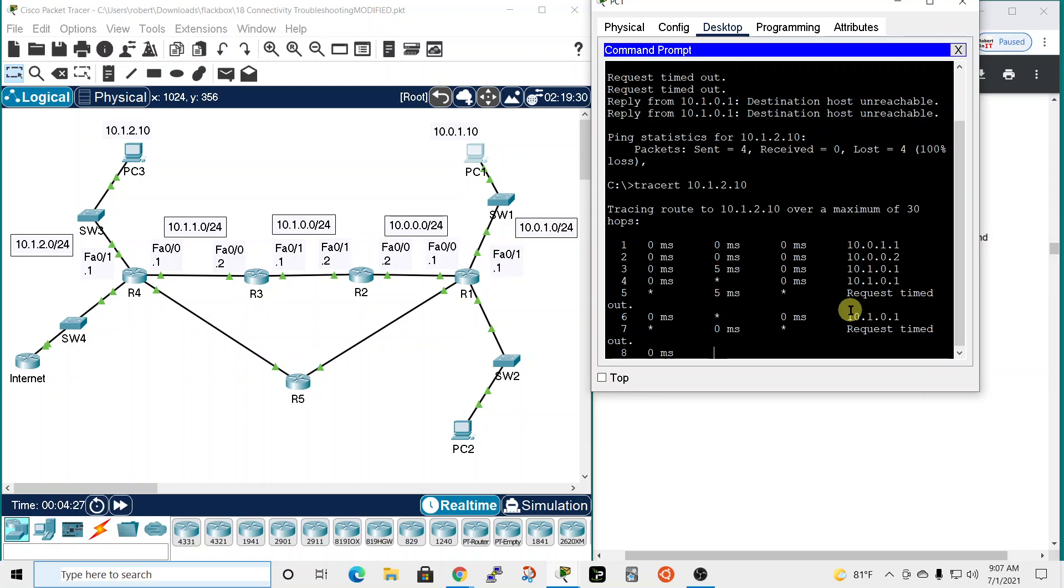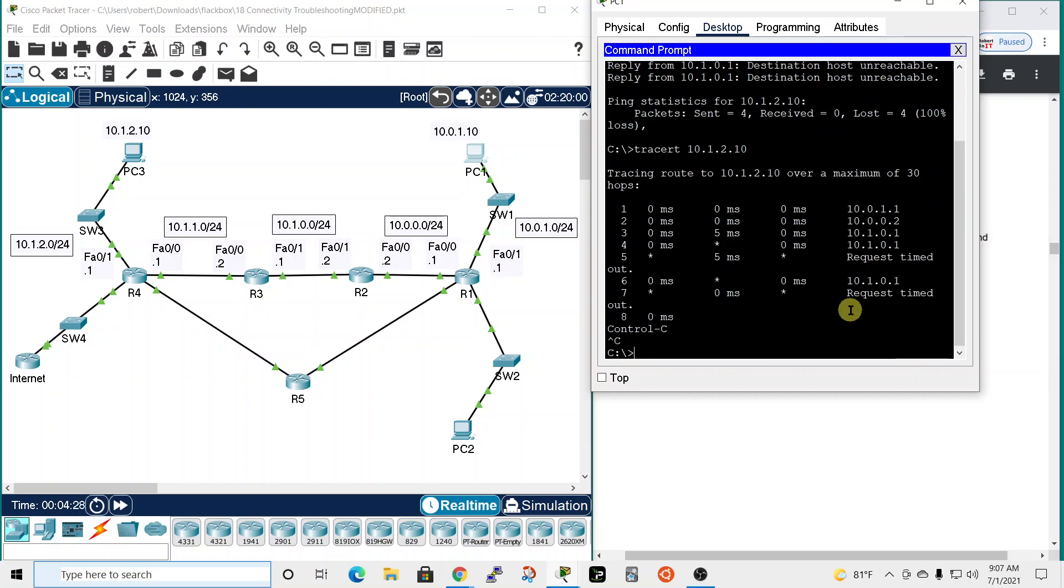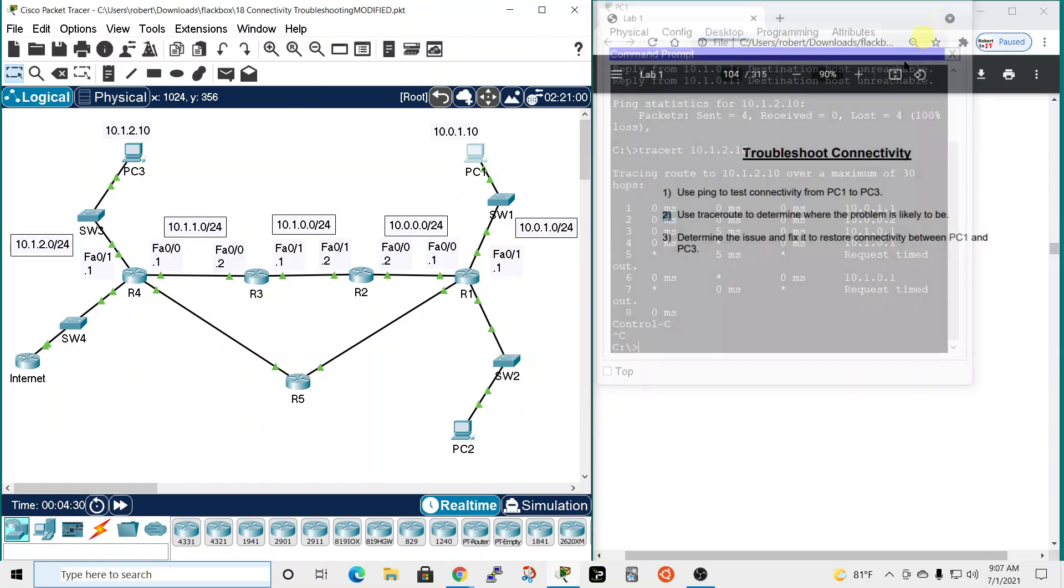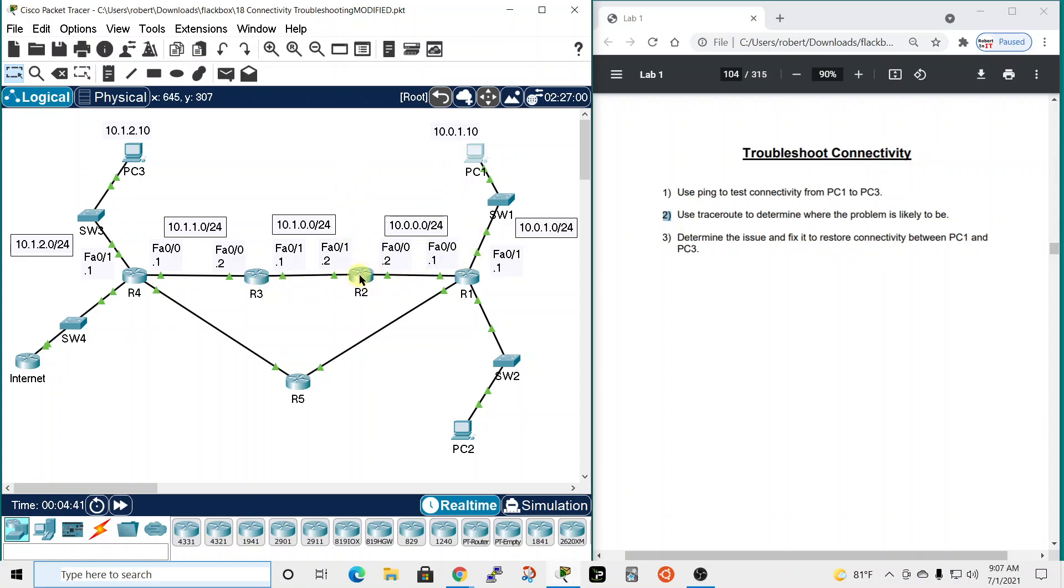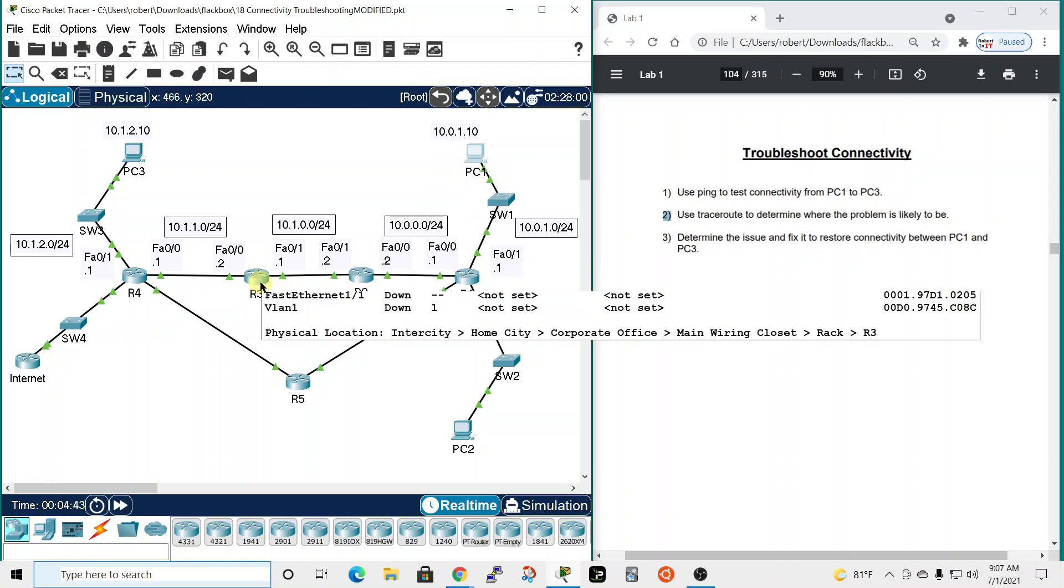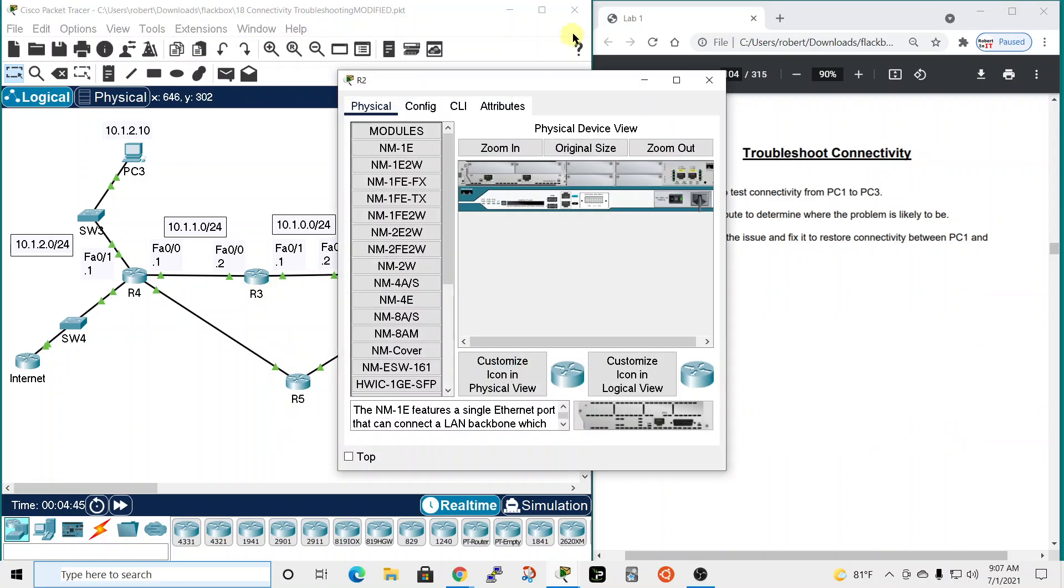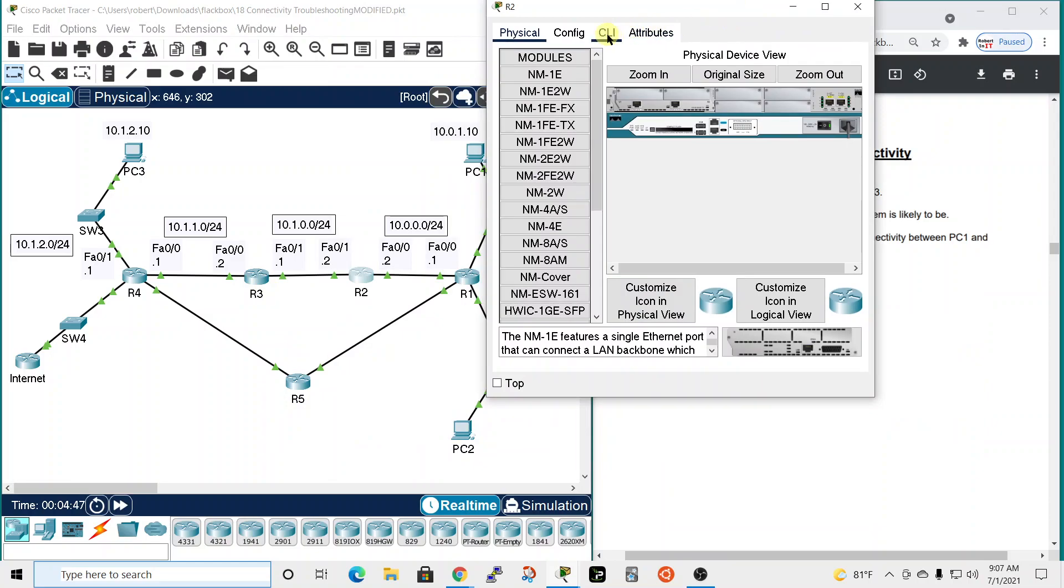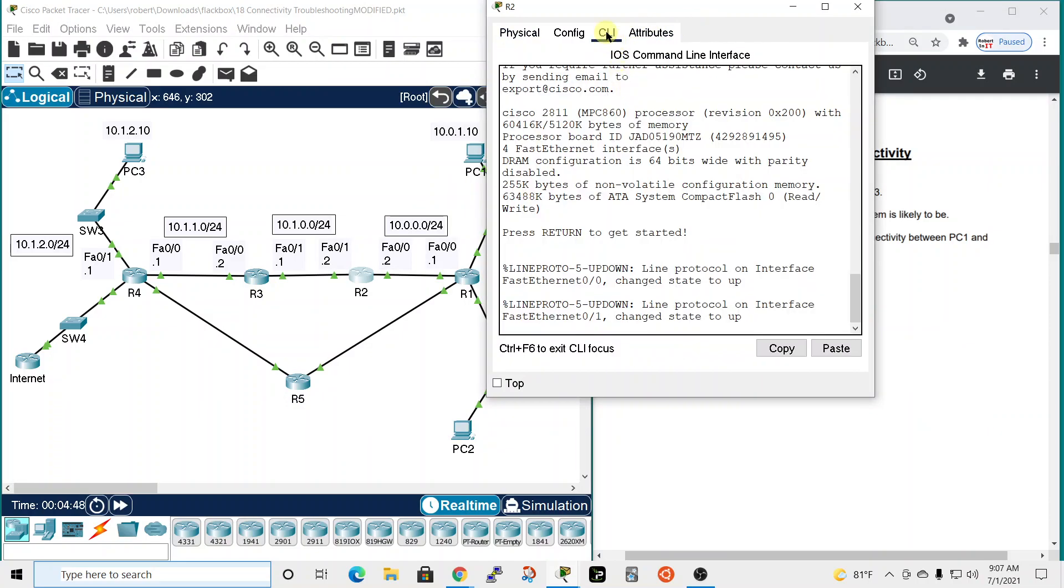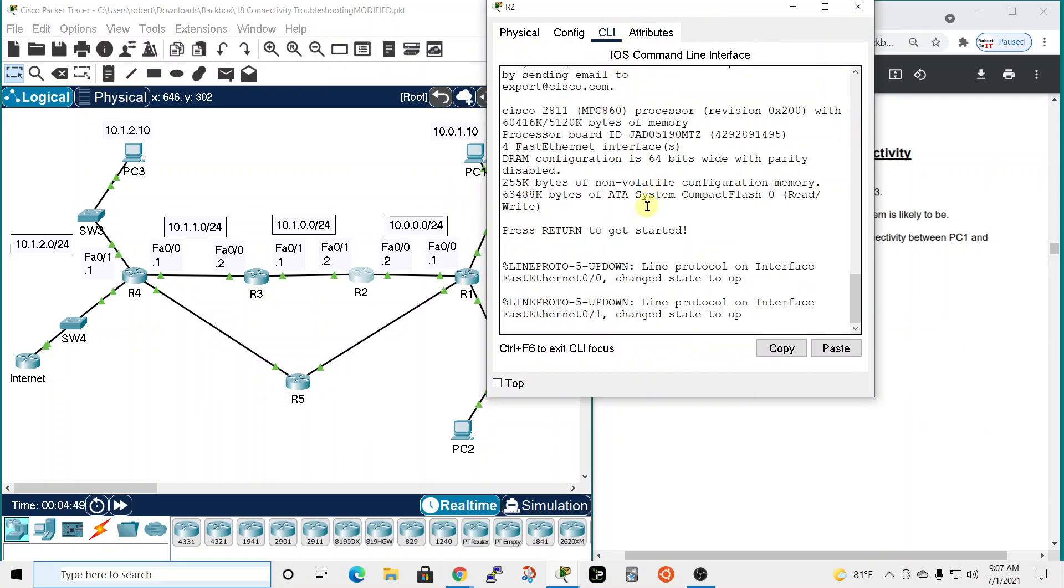Let's break out of trace route using Control-C. It says determine the issue and fix it to restore connectivity between PC1 and PC3. So we're able to get over here, so let's start with R2 router 2 and take a quick look at the routing tables to make sure - well I think it would be okay if it's getting to here, so the routing table is probably okay there.